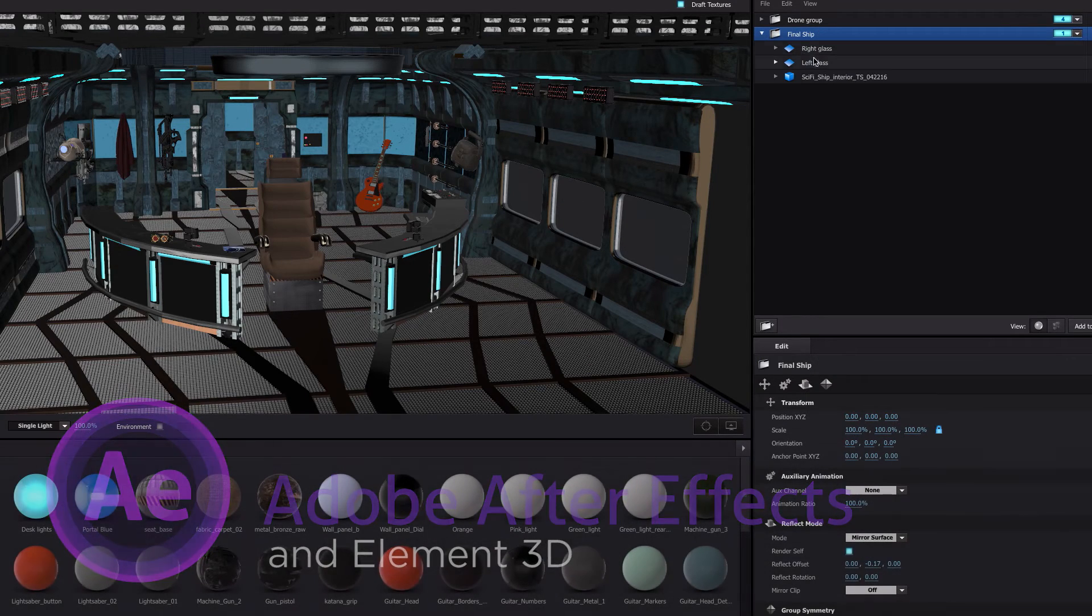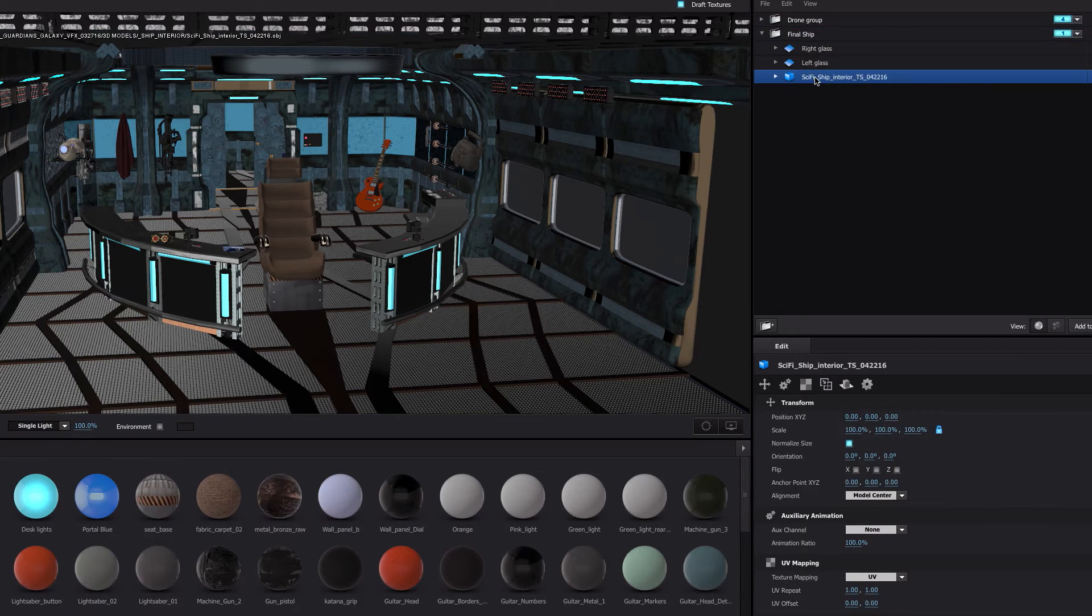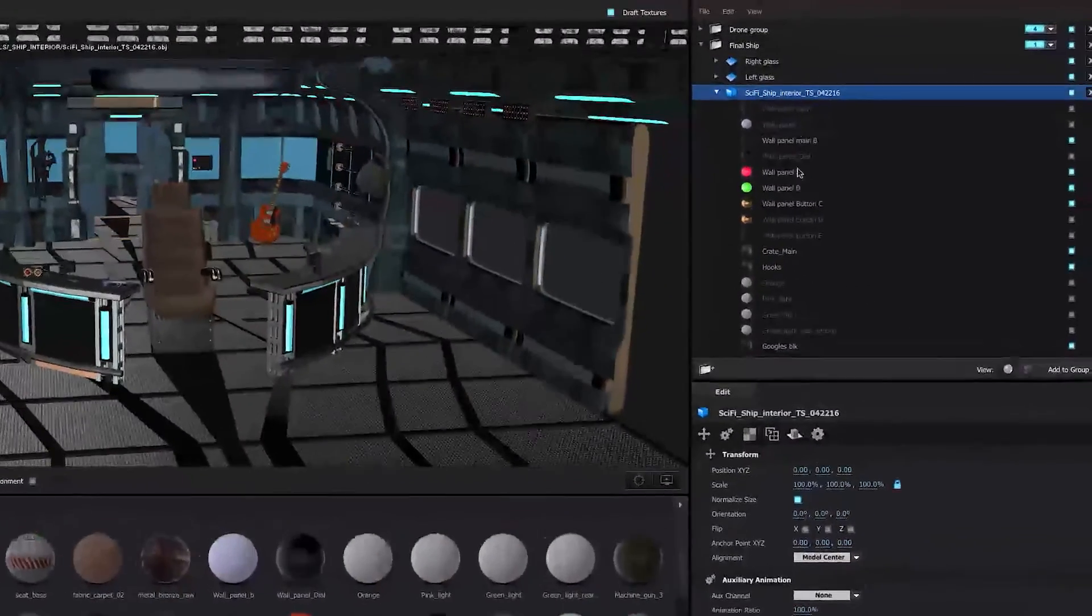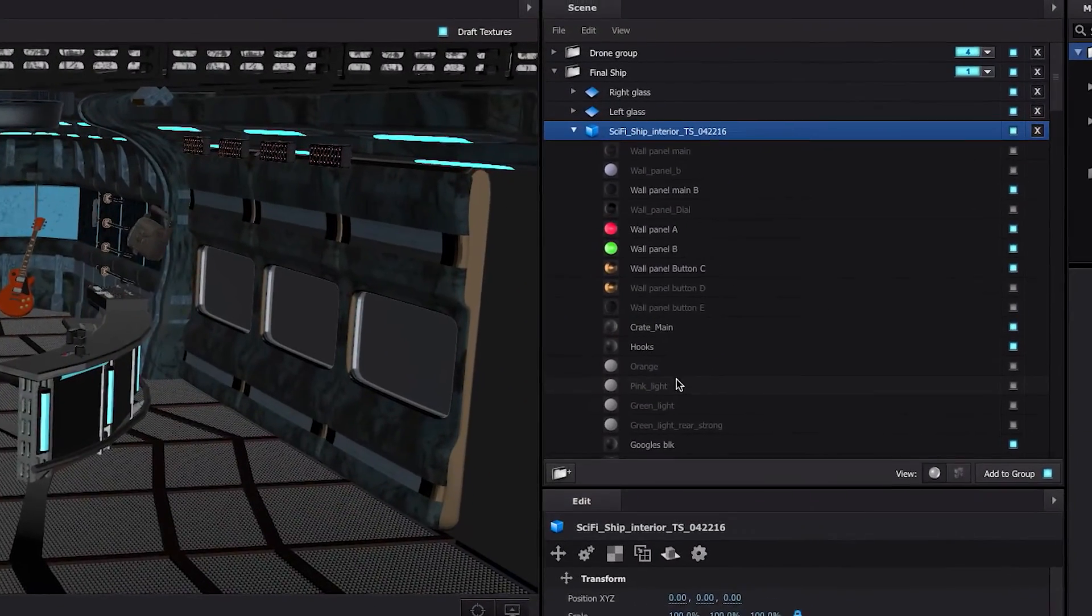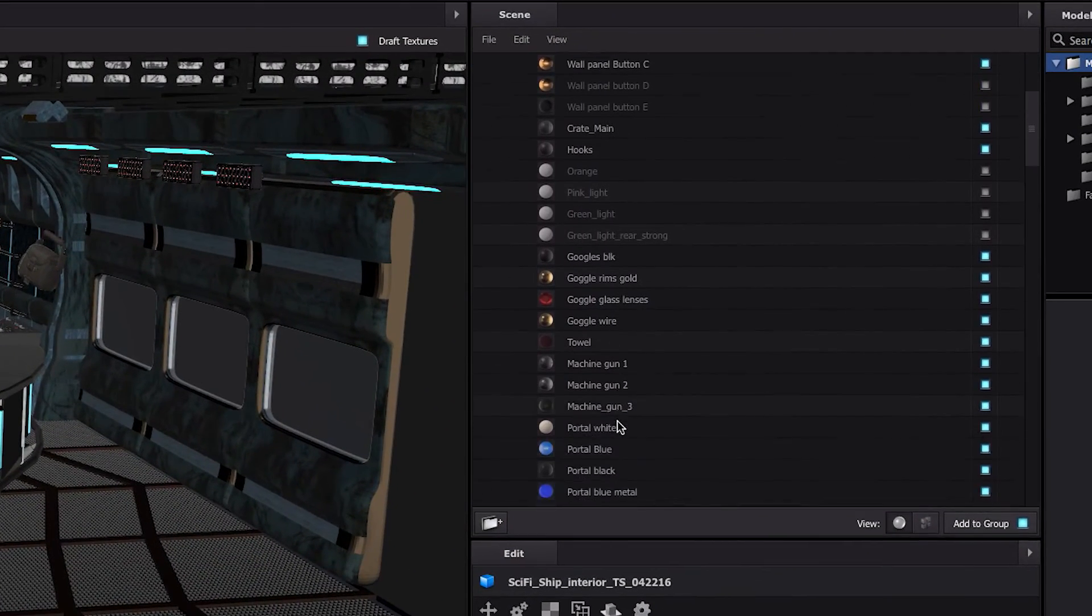Now, the big thing was to bring it into Element. So after I imported the model, well, let's just say that along with all those layers, I had a lot of materials. A lot of materials.